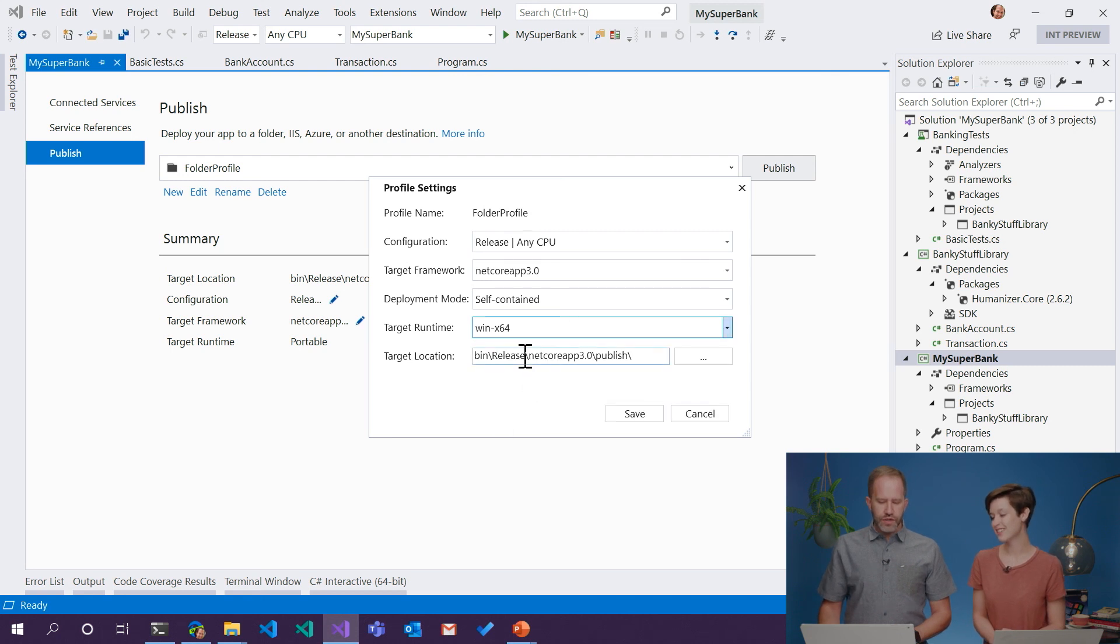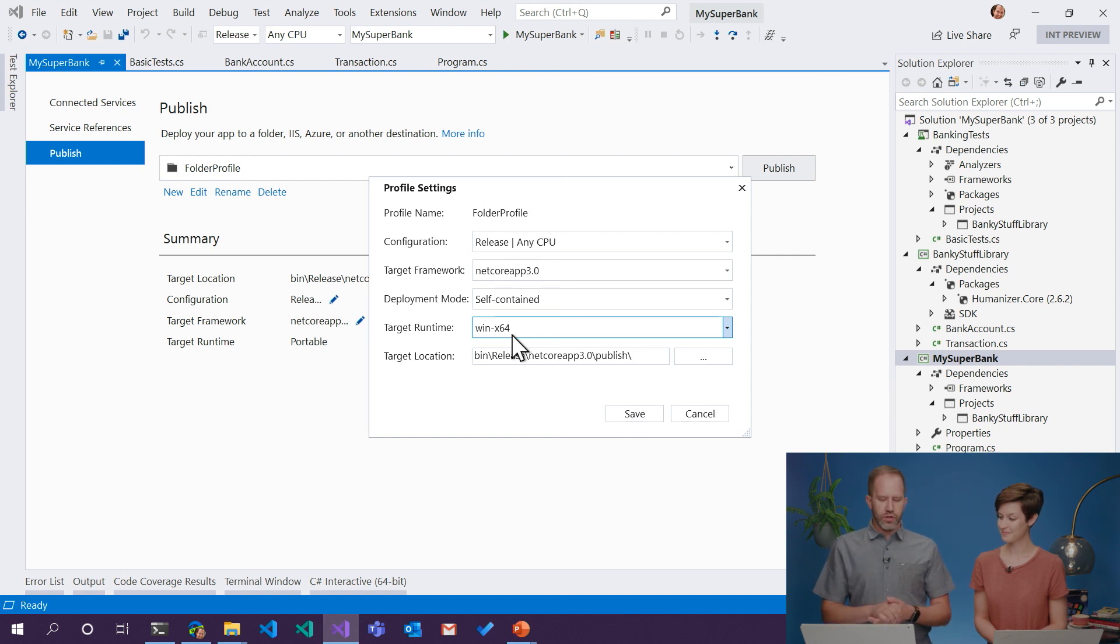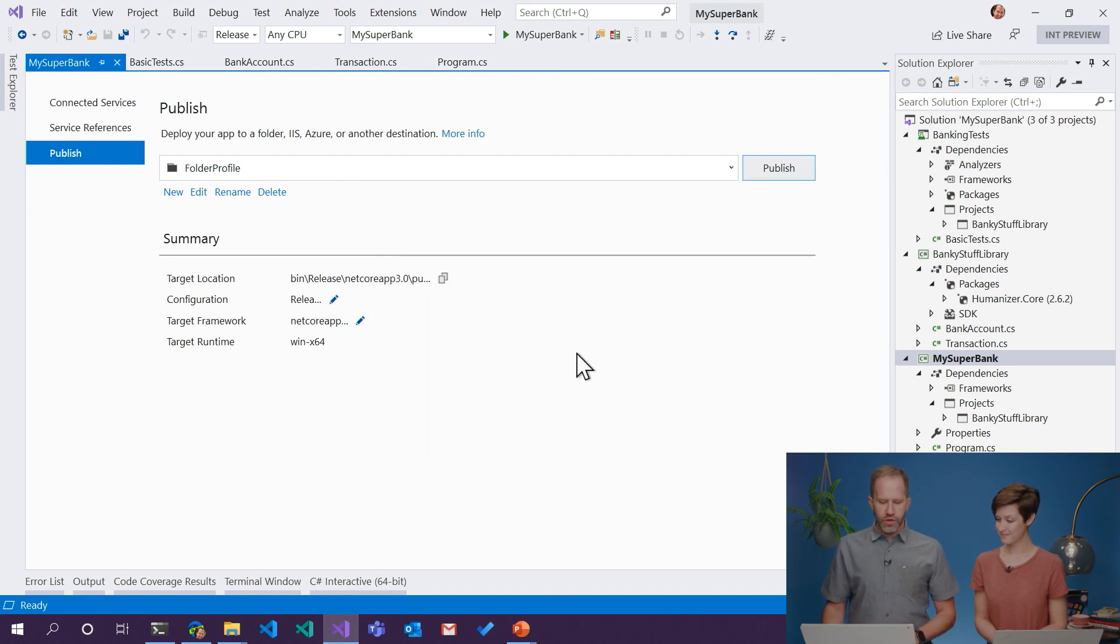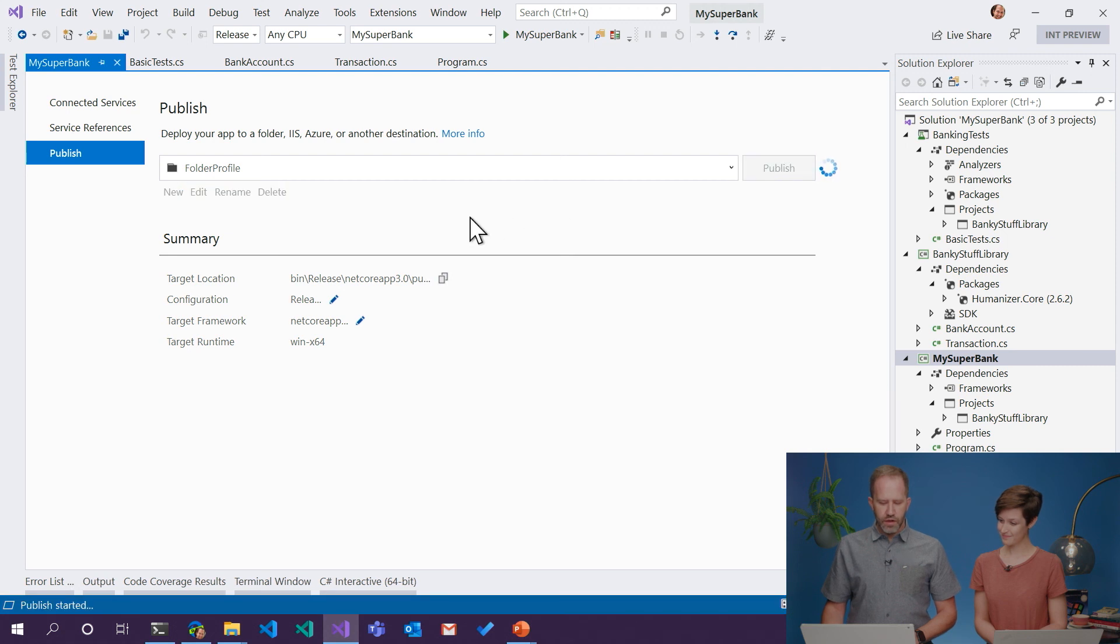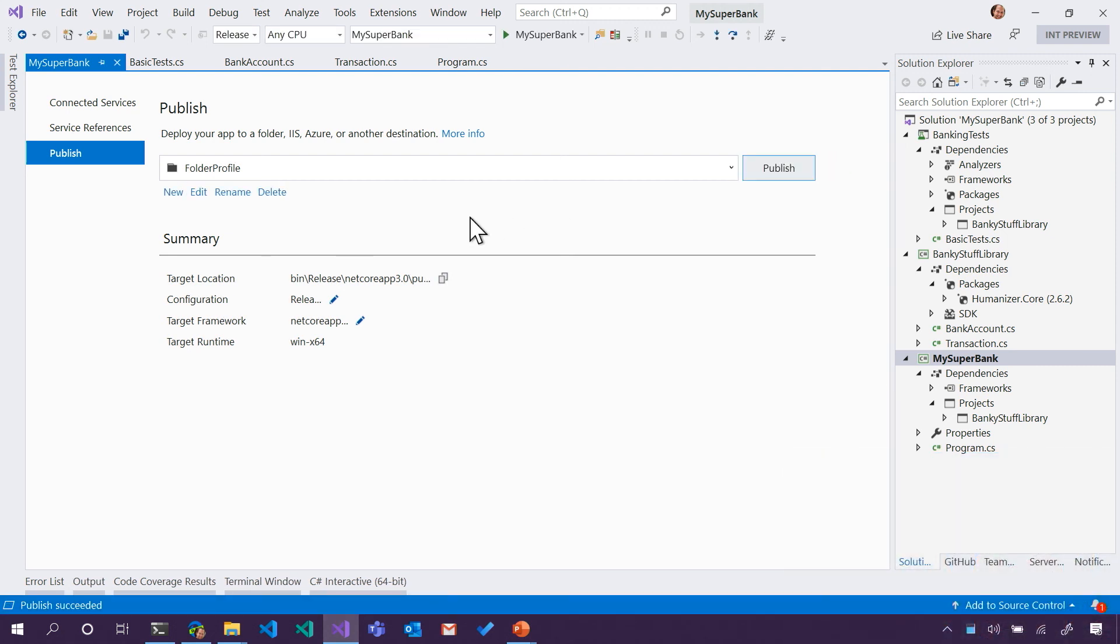So most Windows machines, most Windows machines are Windows, and what's called x64. There's x86, which is a little older, and x64. So let's try that one for starters. I'm just going to hit Publish. Publish is like a build, and some more. Okay.